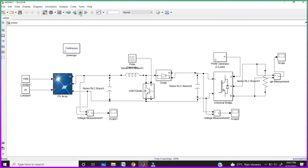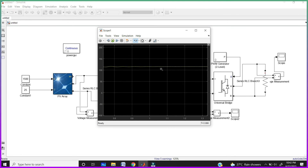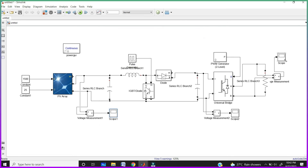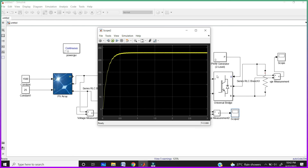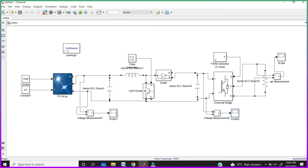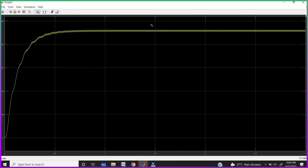Now run your circuit. After running, click on the first scope to see the output of the solar panel. Here you are getting 120 volts DC from the solar panel. But our home requires 240 volts, so that's why I am connecting the boost converter. After boost operation, click on the second scope — here after boost operation you are getting 240 volts DC supply. In the output of the solar panel we are getting only 110 to 120 volts, but after boost operation we are getting 240 volts.